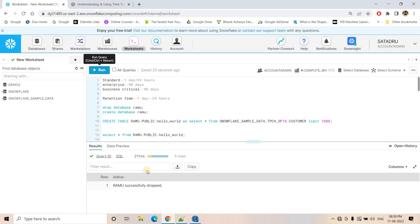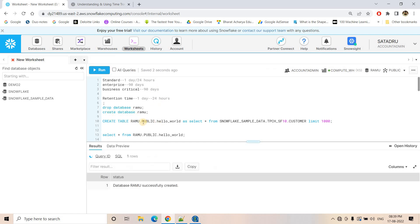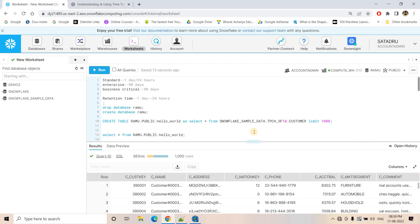Let me show you a demo. Here I am dropping the database if it exists, adding a semicolon, and executing — it does not exist. Now I create the database, then I create a table called HELLO_WORLD, taking some data from an already existing Snowflake table. If I do SELECT *, you can see the data. This is how I created one permanent table in Snowflake.